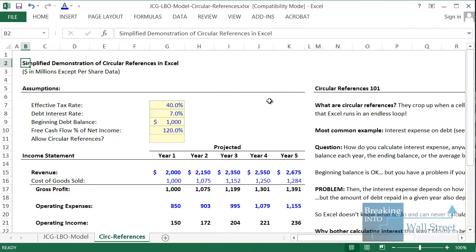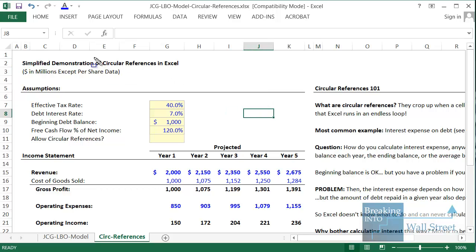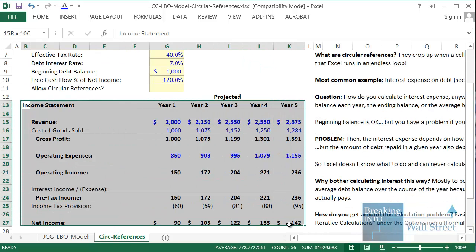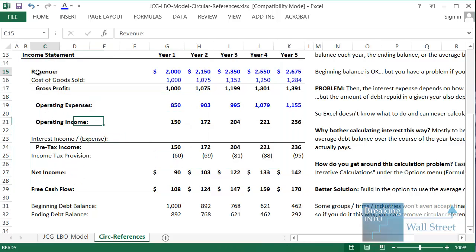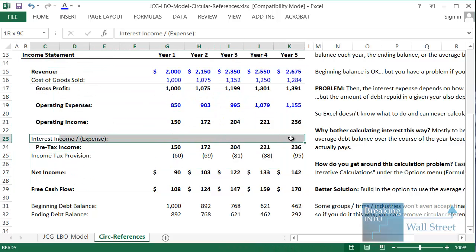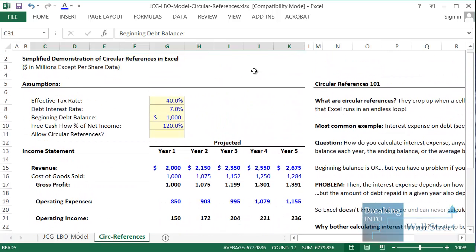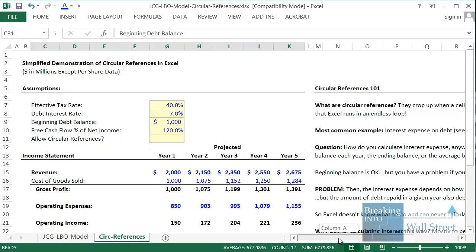Hello and welcome to another tutorial video. This time we're going to go through a topic that we've received a lot of questions on, which is circular references in Excel — how they come up, what they mean, how to deal with them, and how you actually use them in real life. I have over here a simplified income statement for a company with revenue, expenses, and interest income or expense left blank, because that's going to be part of the demonstration. This company has raised a certain amount of debt and they're paying off that debt each year.